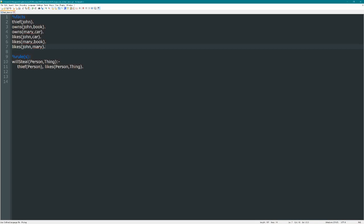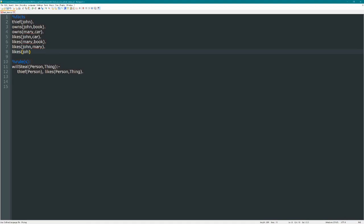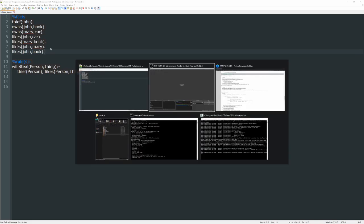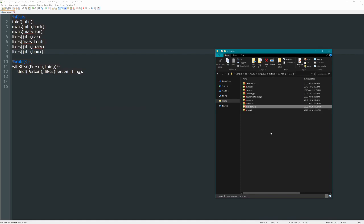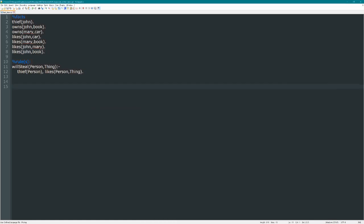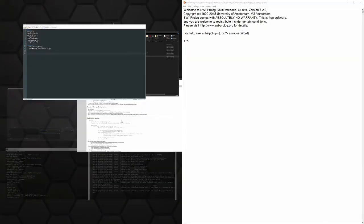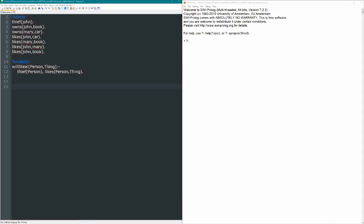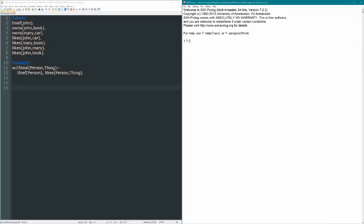We've seen what happens if we query this knowledge base, but consider what happens if I add one extra fact here, likes John book. Makes sense, John would like his book since he owns it, so why wouldn't he like it? But what happens if we query this knowledge base now? So let's open up our thiefdemo.pl here, get these on the screen at the same time, and off we go.